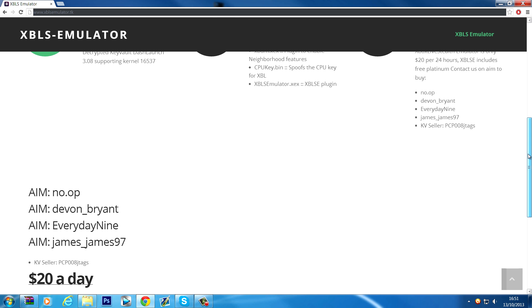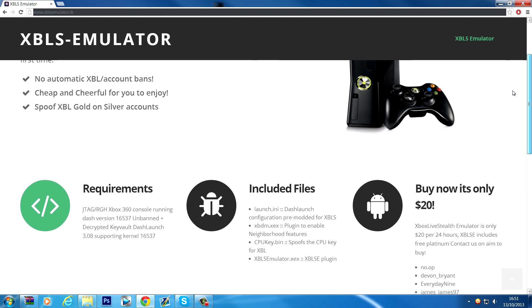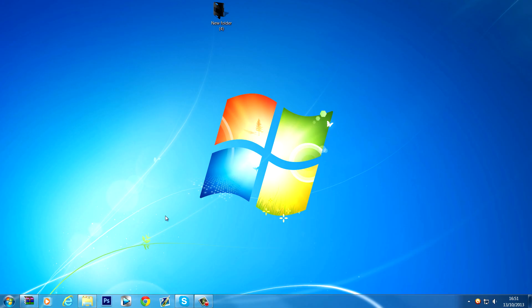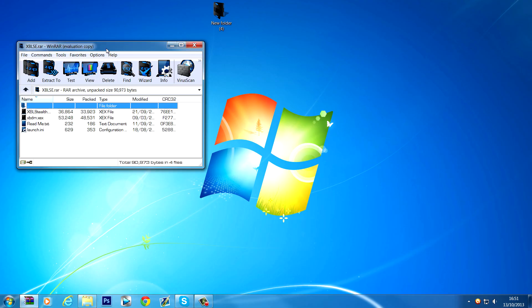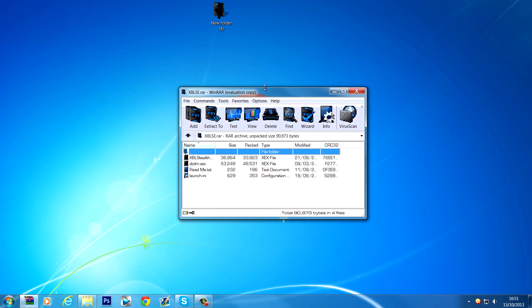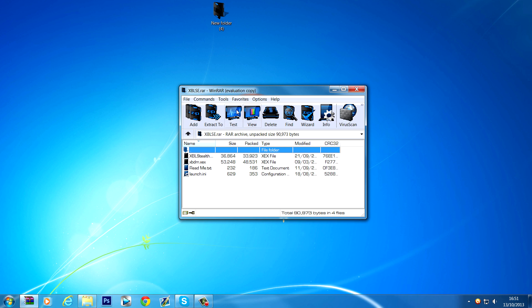Once you have done that, if it's your first time buying Xbox Live Stealth Emulator they will send you the files. These are the files here. I'm not sure if I'll include them in the description because even if you have these files, they take the CPU key for verification so you still have to buy it. If you're buying it anyway, they'll send you a download link for the files.